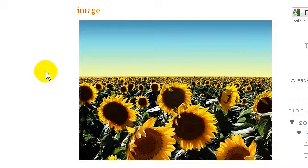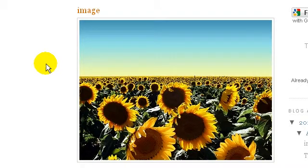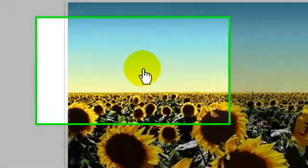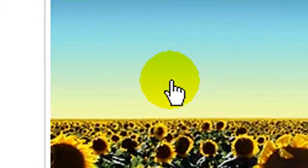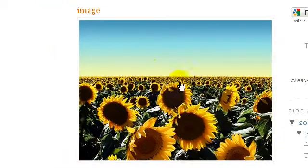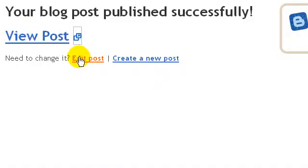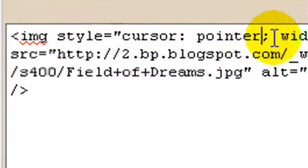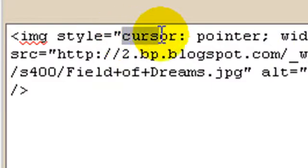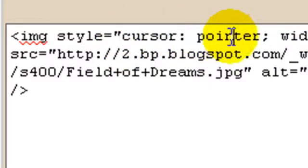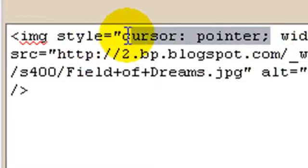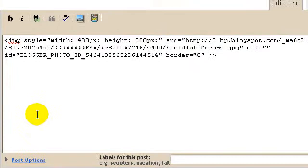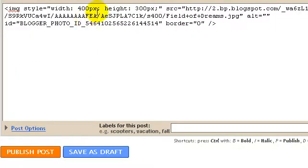If you're wondering why the cursor still changes into a hand, you can also change that. To do that, you have to edit the post again. I have to delete the line which says 'cursor: pointer;'. I'm going to publish this post again.